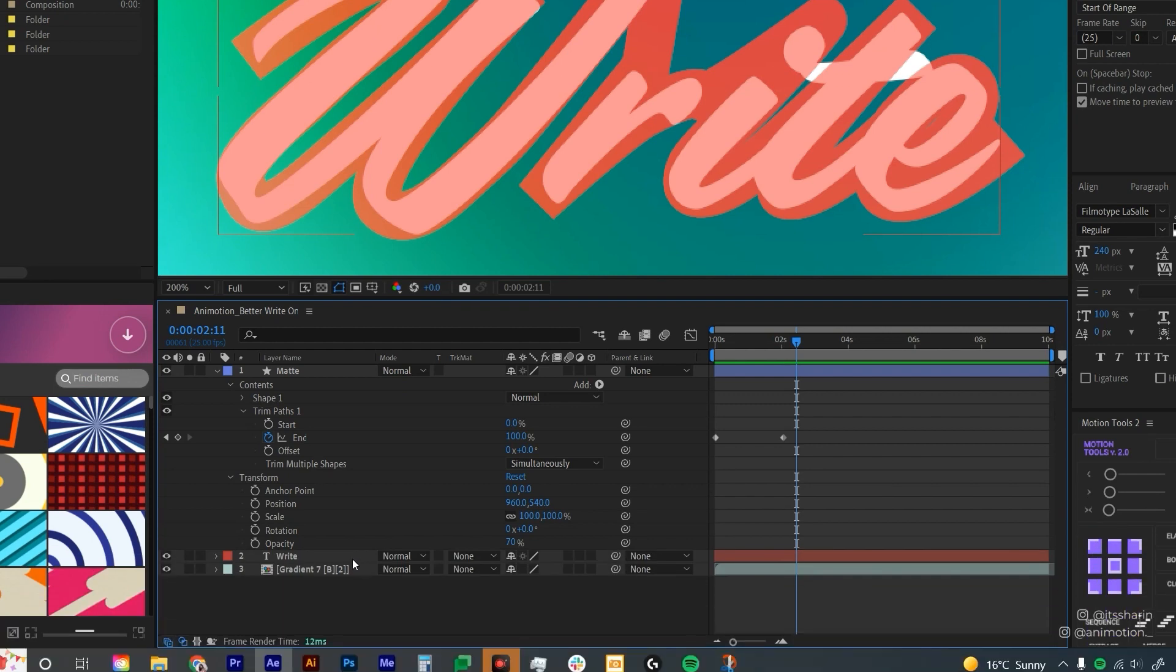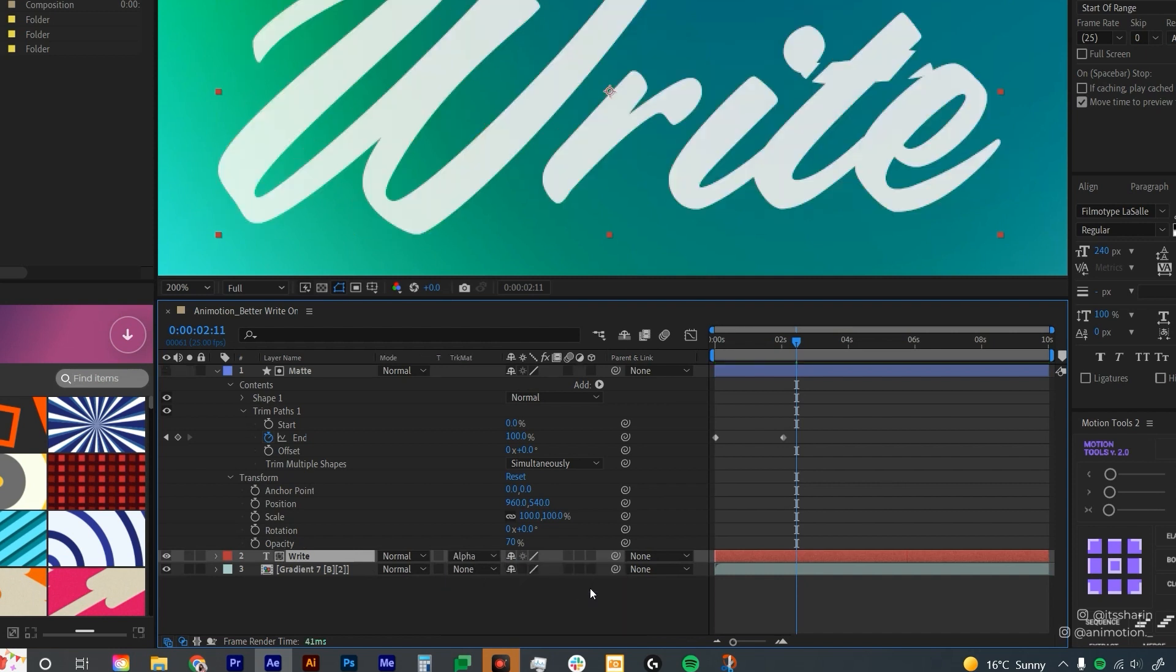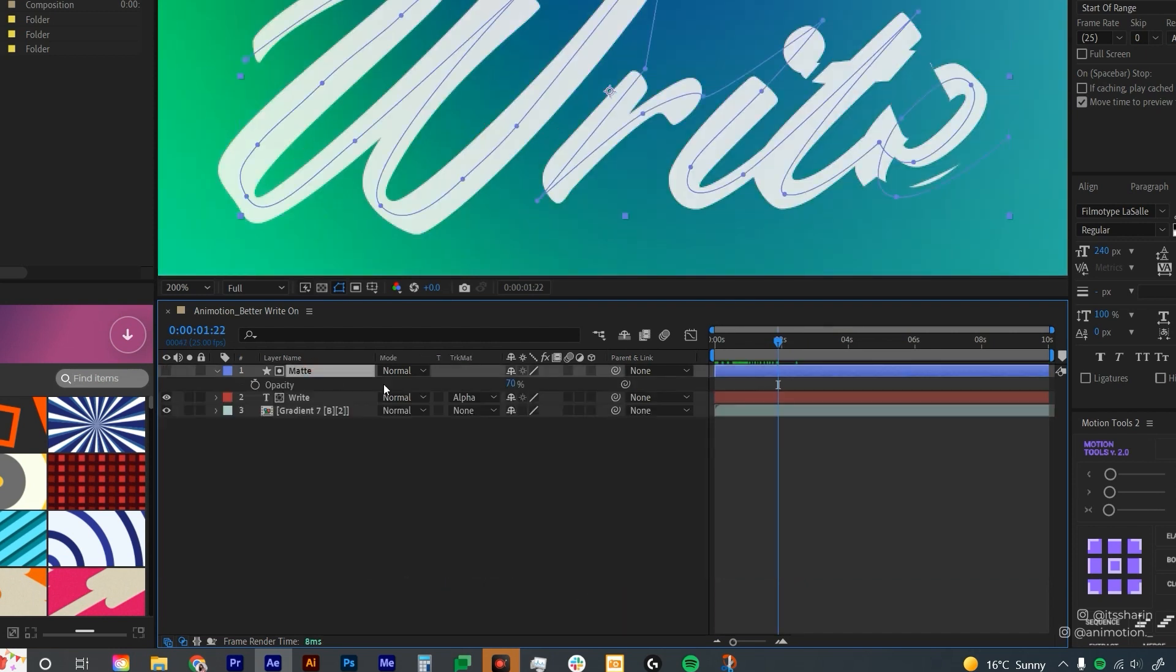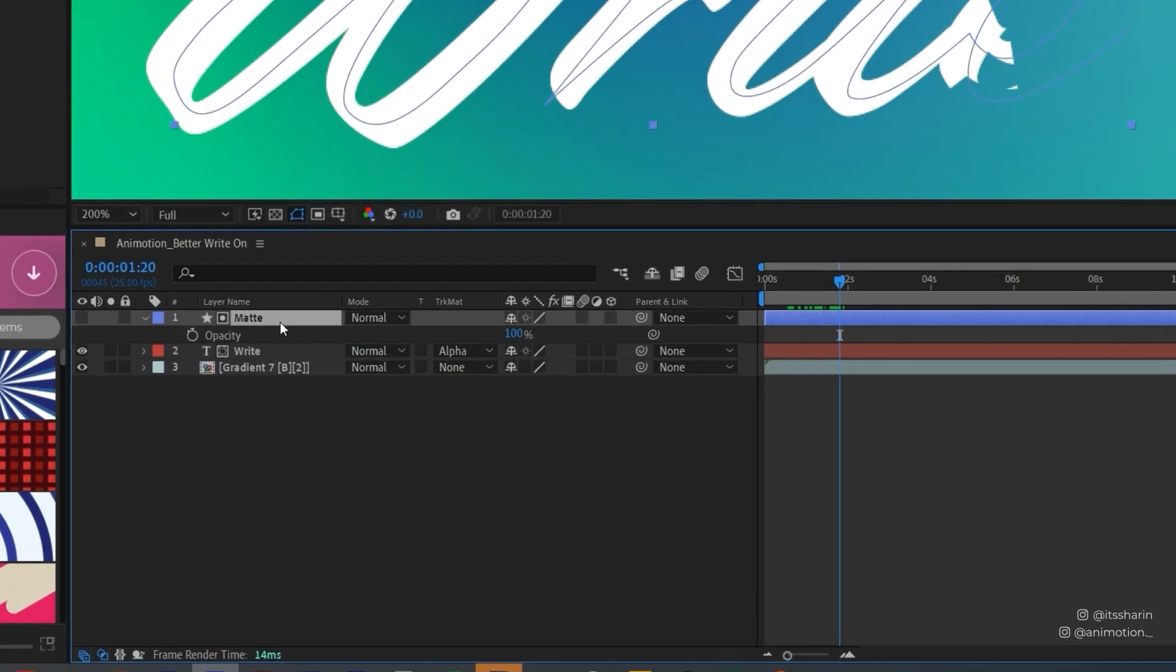But it doesn't apply to your text layer. What you want to do is to click on your text layer and change this matte setting to alpha matte. Because our matte opacity is set to 70%, we want to bring it up to 100 so that it's full opaque like that.